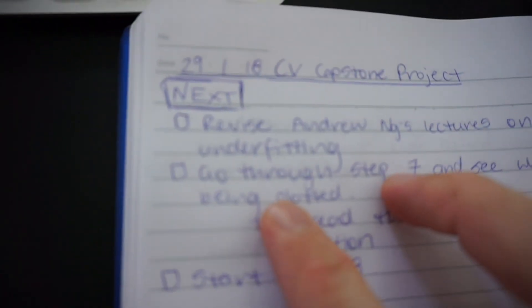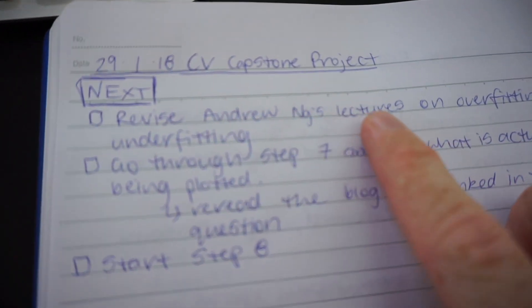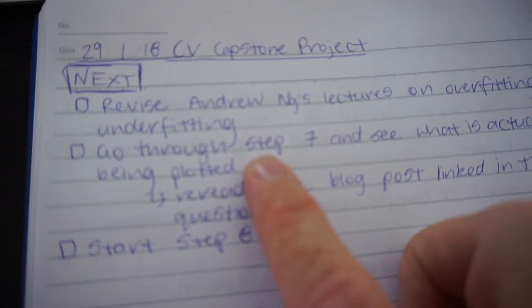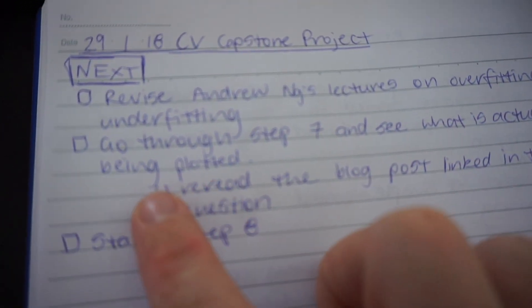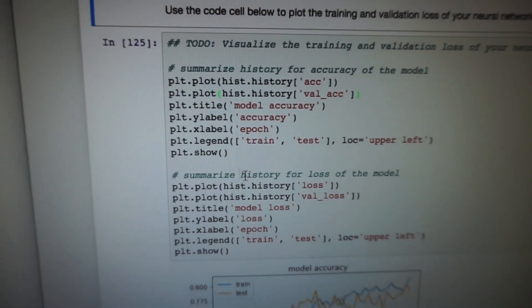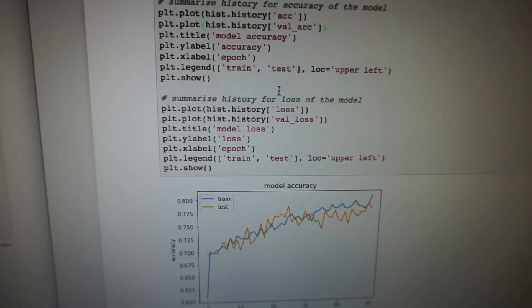I'm going to keep iterating and try to improve it for tomorrow — that's my goal. I've left myself some steps: I'm going to revise Andrew Ng's lectures on overfitting and underfitting, then go through step seven to understand what's being plotted on the two graphs, re-go over that blog post tutorial, fix it up, and check back in tomorrow with my progress.